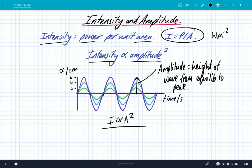A little recap: what is amplitude? Amplitude is simply the height of a wave from the equilibrium position to the peak. In these three waves — a green wave, a blue wave, and a purple wave — the purple wave has the greatest amplitude and therefore will have the greatest intensity.